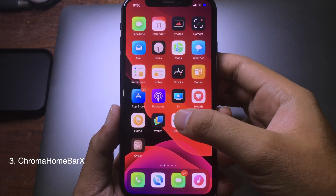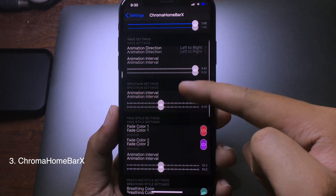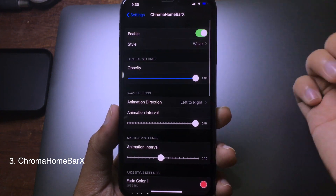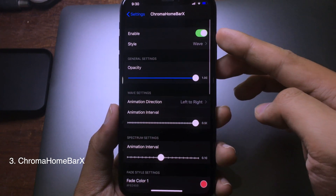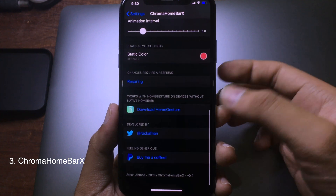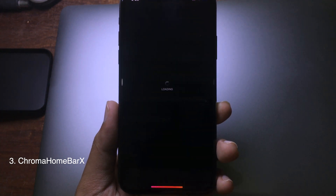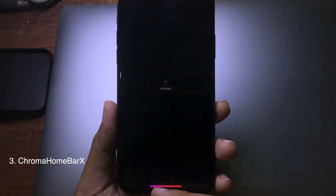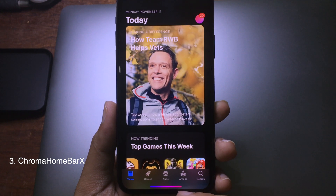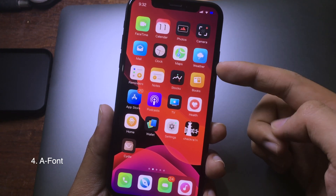The next tweak is called Chroma Homebar 8. It allows you to customize the home bar on your iPhone 8. Simply enable it and then respring, and now you can see the home bar color has been changed to gradient.